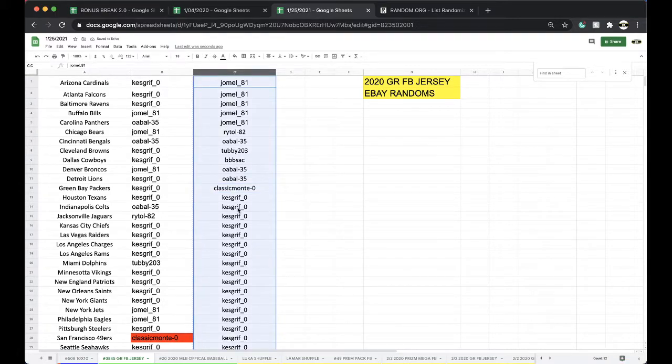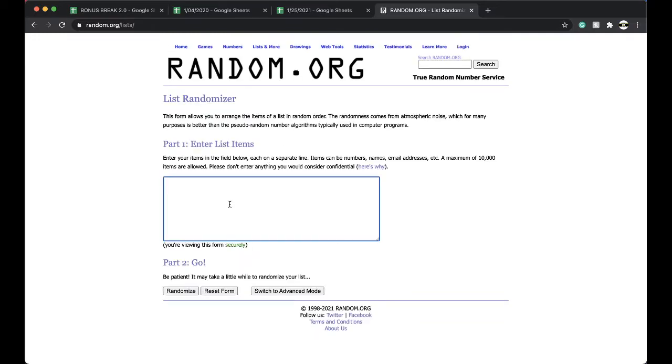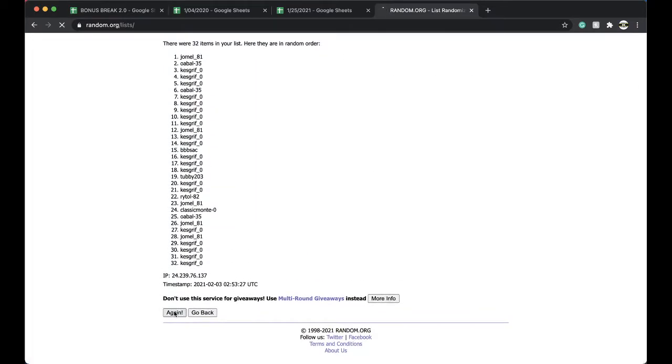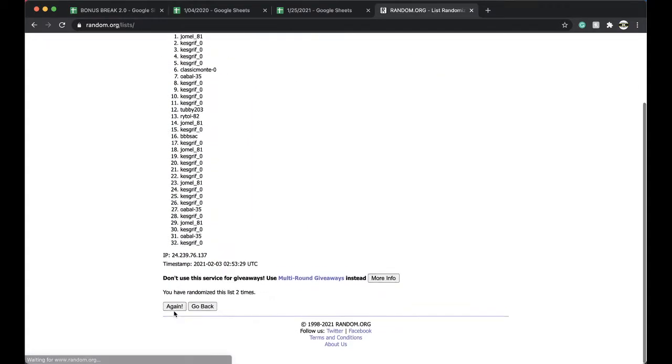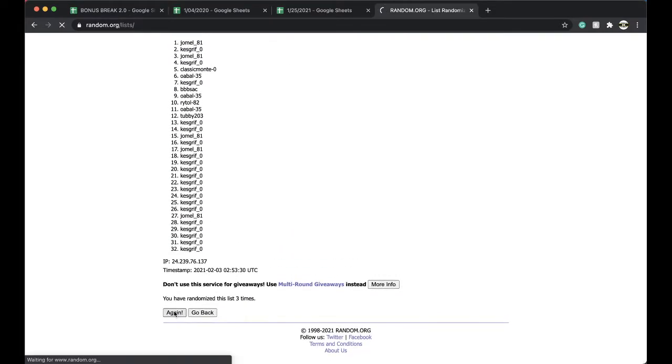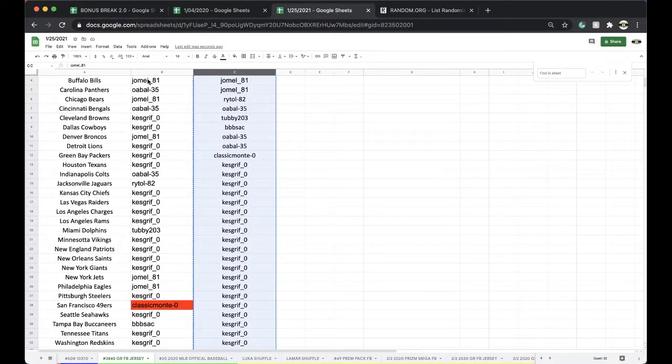Five times guys. Kaz Griff, you're guaranteed a free spot in the bonus break. See if anyone else is joining you. Once, twice, three times, four times, five times. And Kaz Griff, there you go. So you got a free spot in the bonus break.